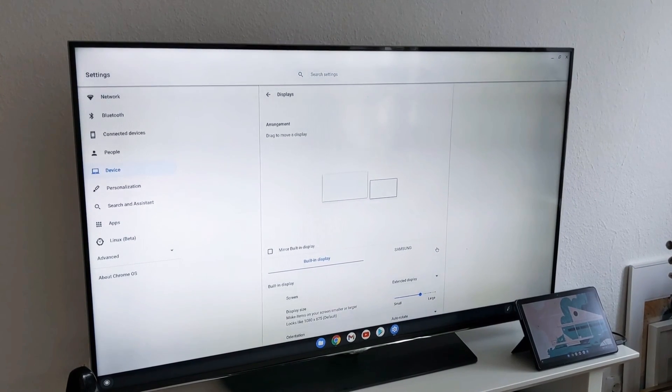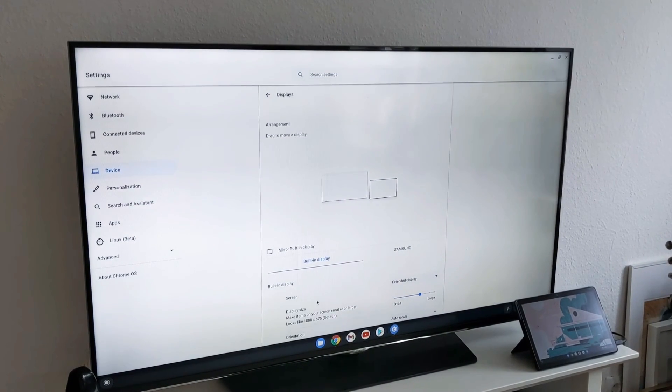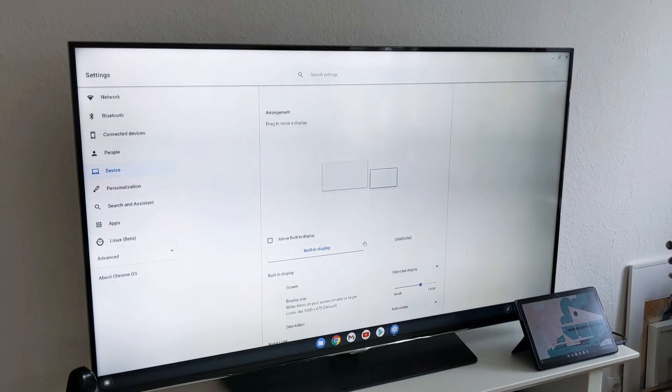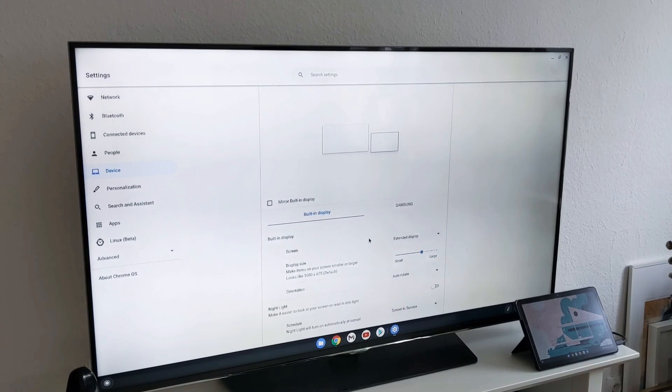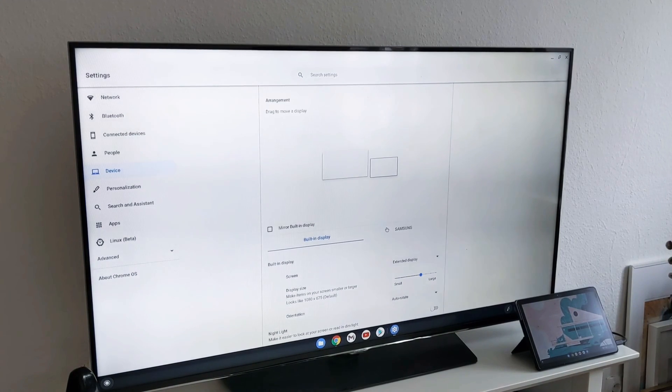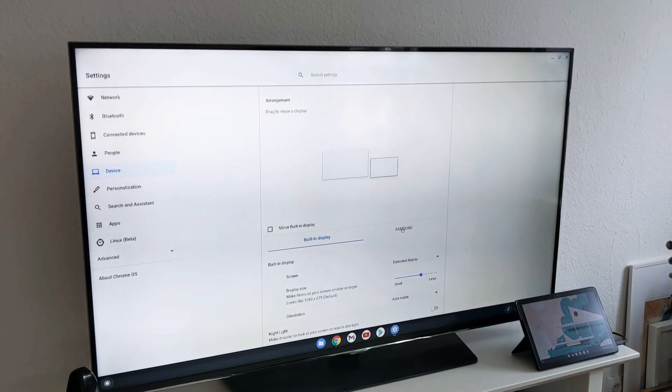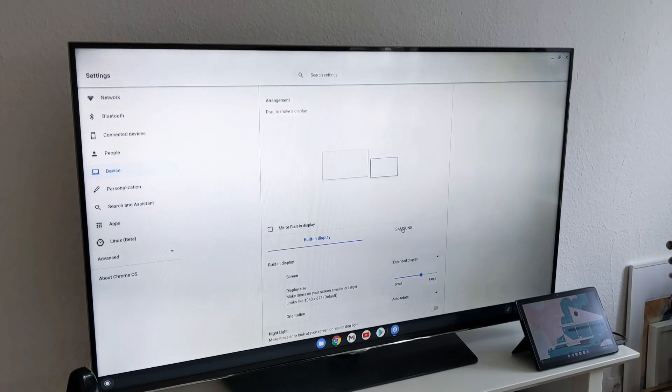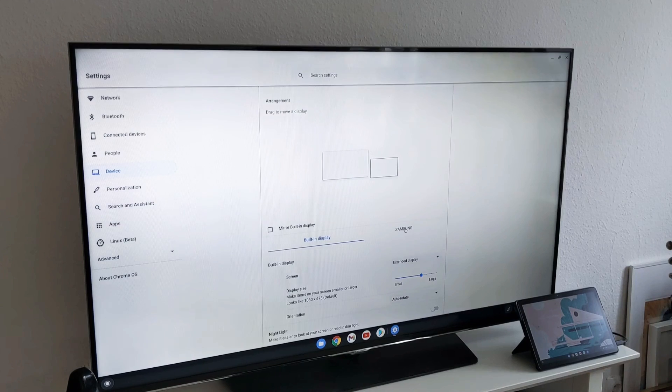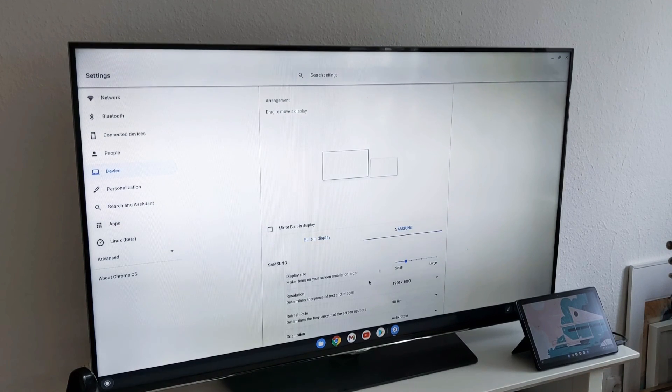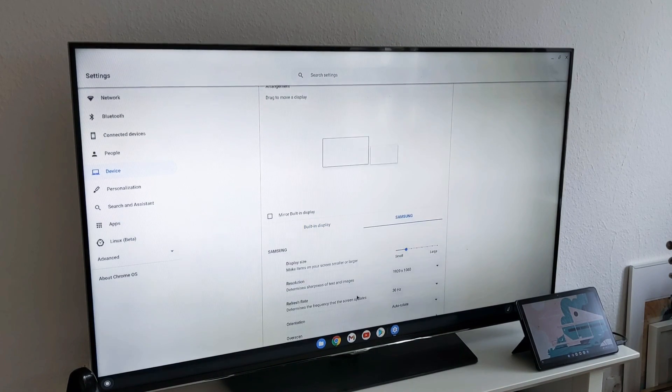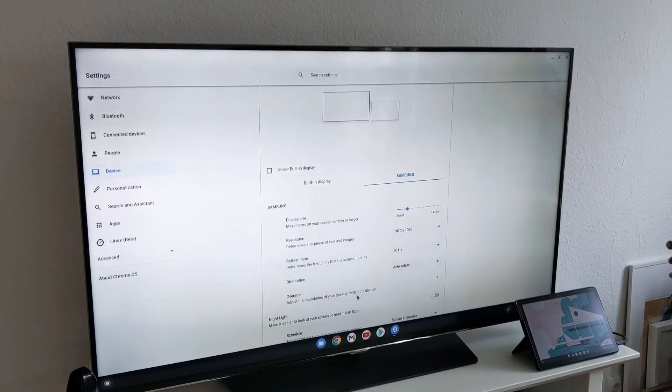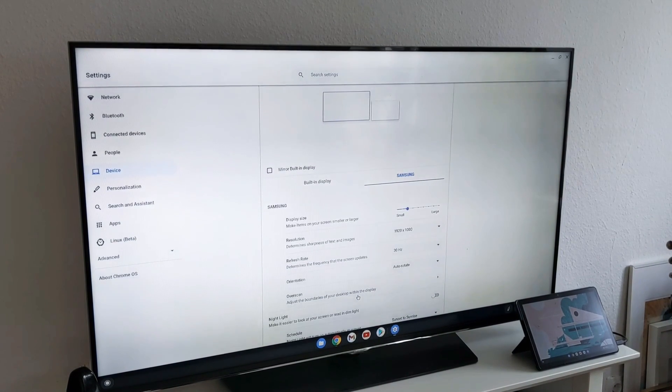So if something is missing in the menu, it doesn't mean that it doesn't support it. You have to connect the proper device then it will recognize and show the settings as it happened here.